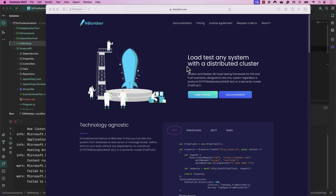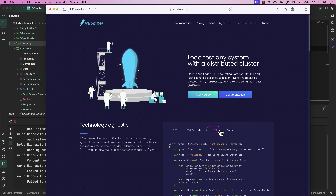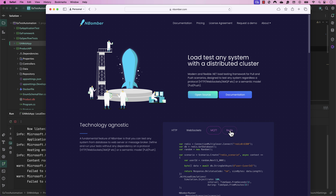Hi guys, my name is Karthik and I'm from Azure Automation.com. Today we'll be talking about NBomber, a .NET based load testing tool which is especially very handy while we're going to be testing our modern applications. With the help of NBomber we can not only test a simple HTTP application, but we can also test WebSockets, MQTT for IoT based applications, and Redis based applications as well.